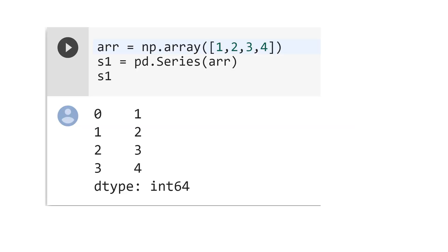The result is that you have index 0 with value 1, index 1 with value 2, index 2 with value 3, and index 3 value 4.